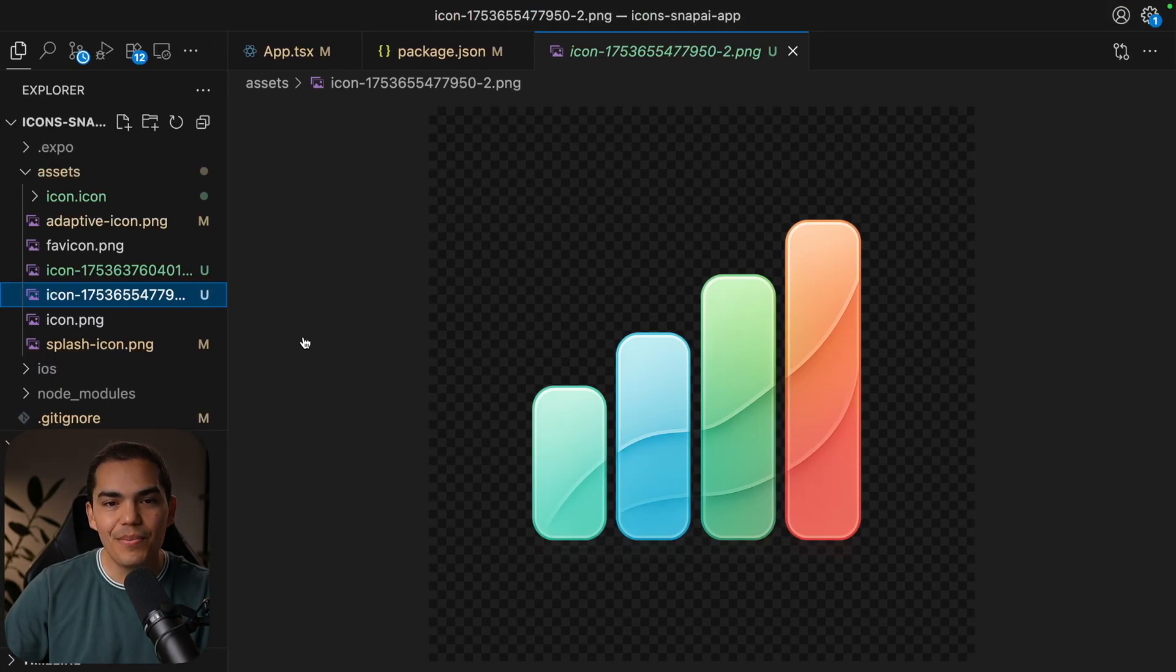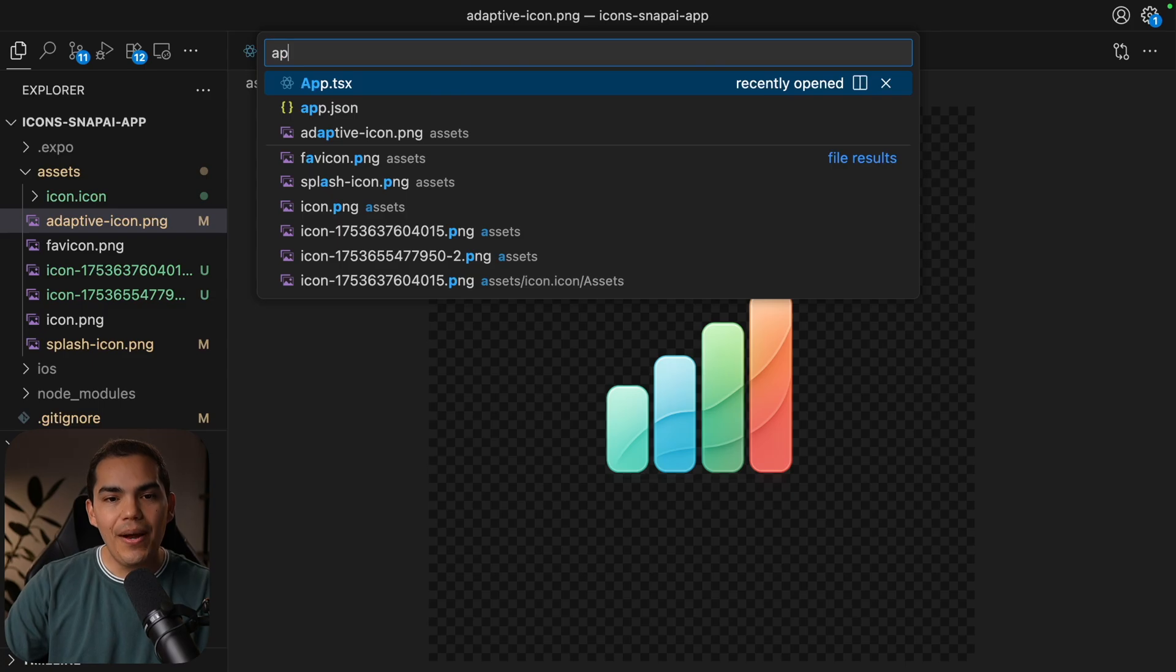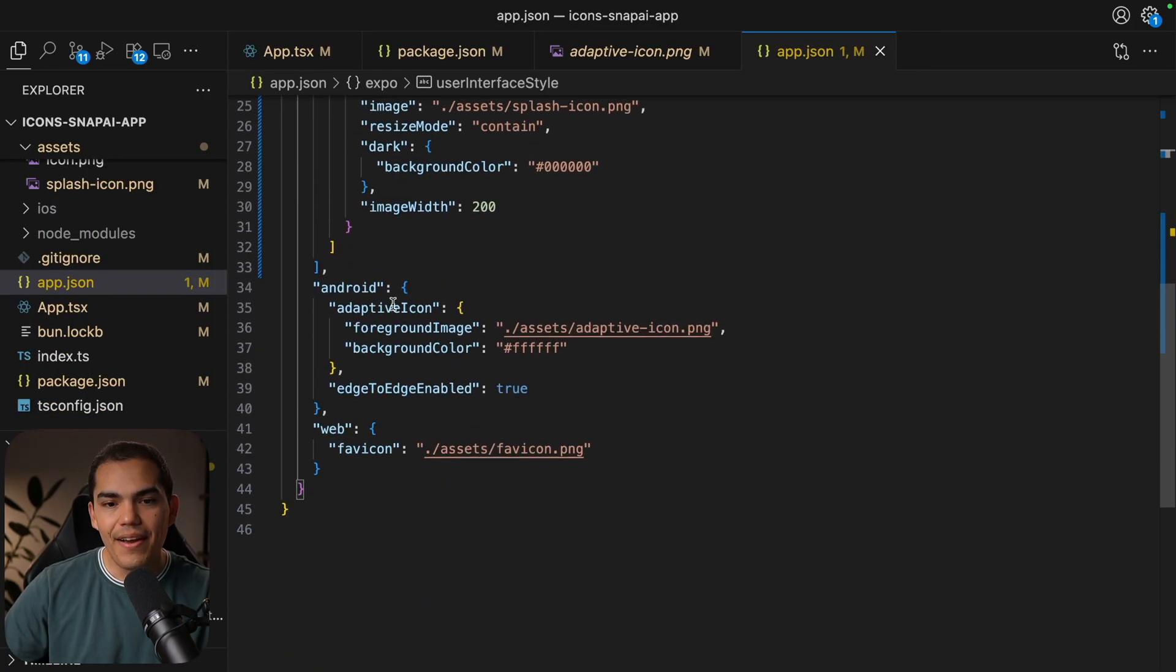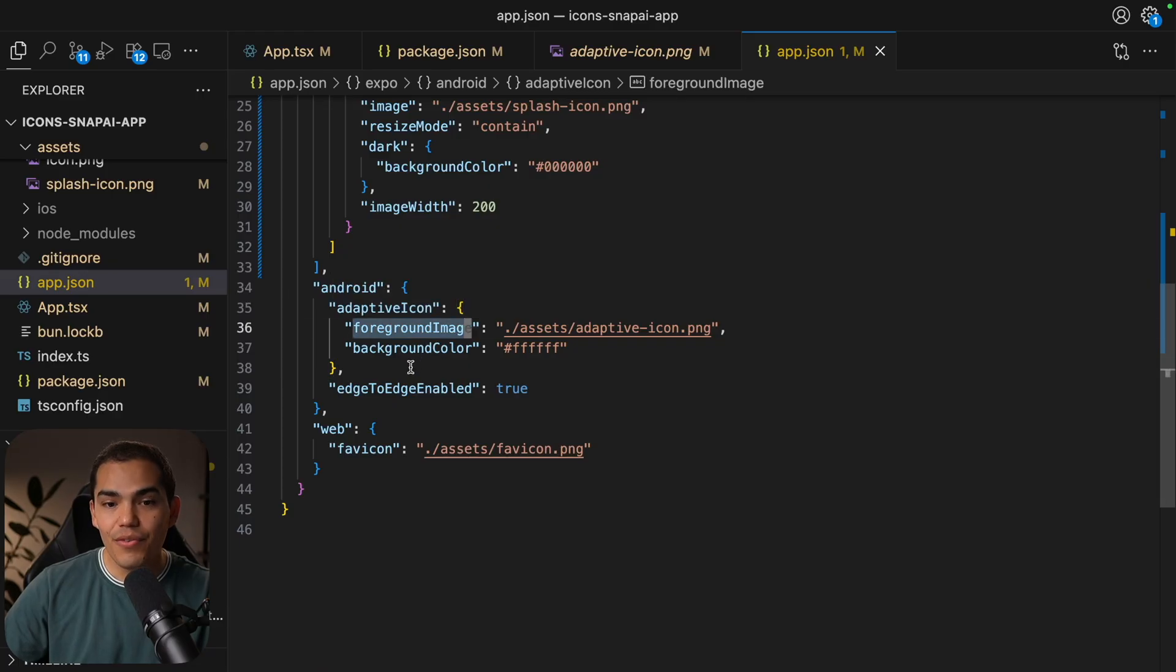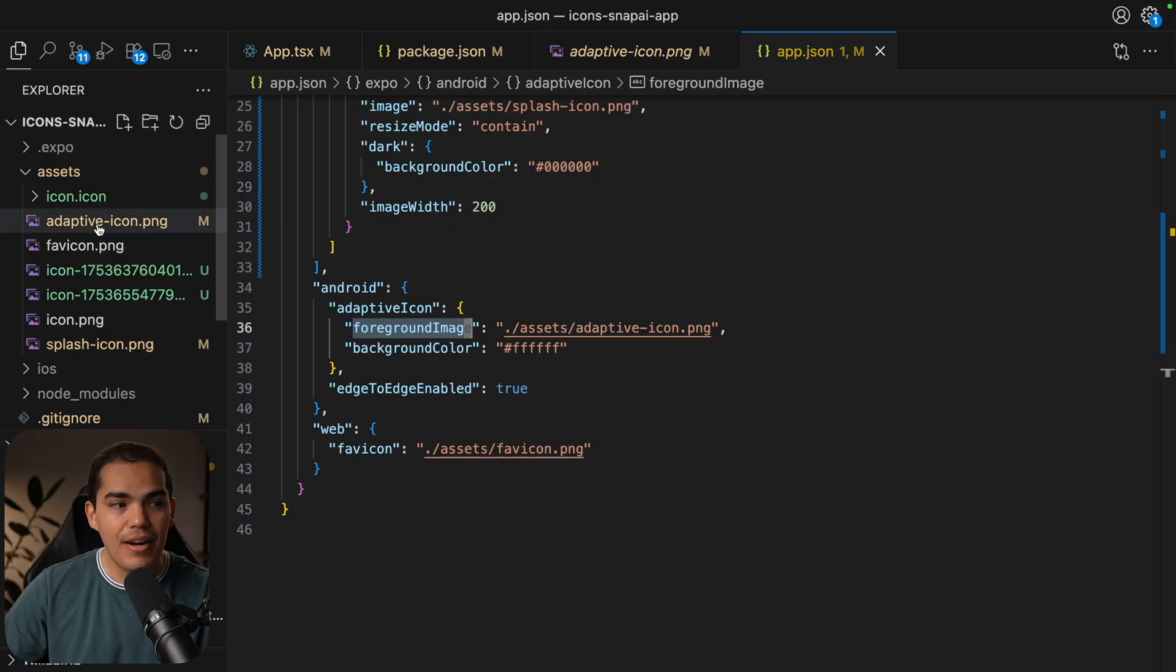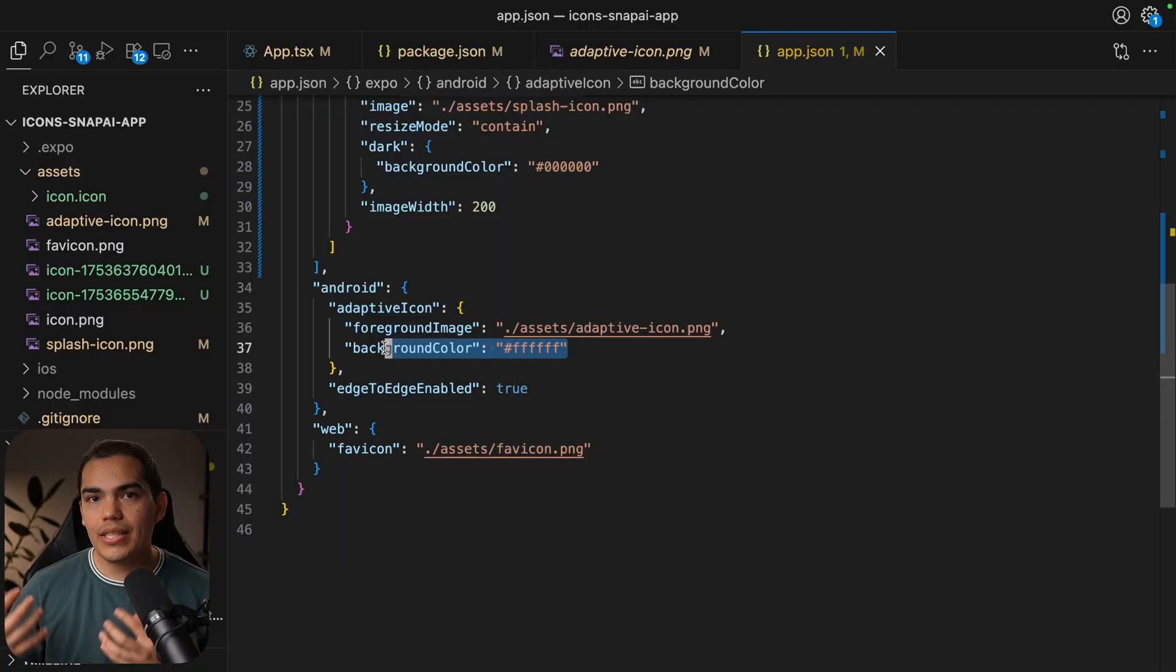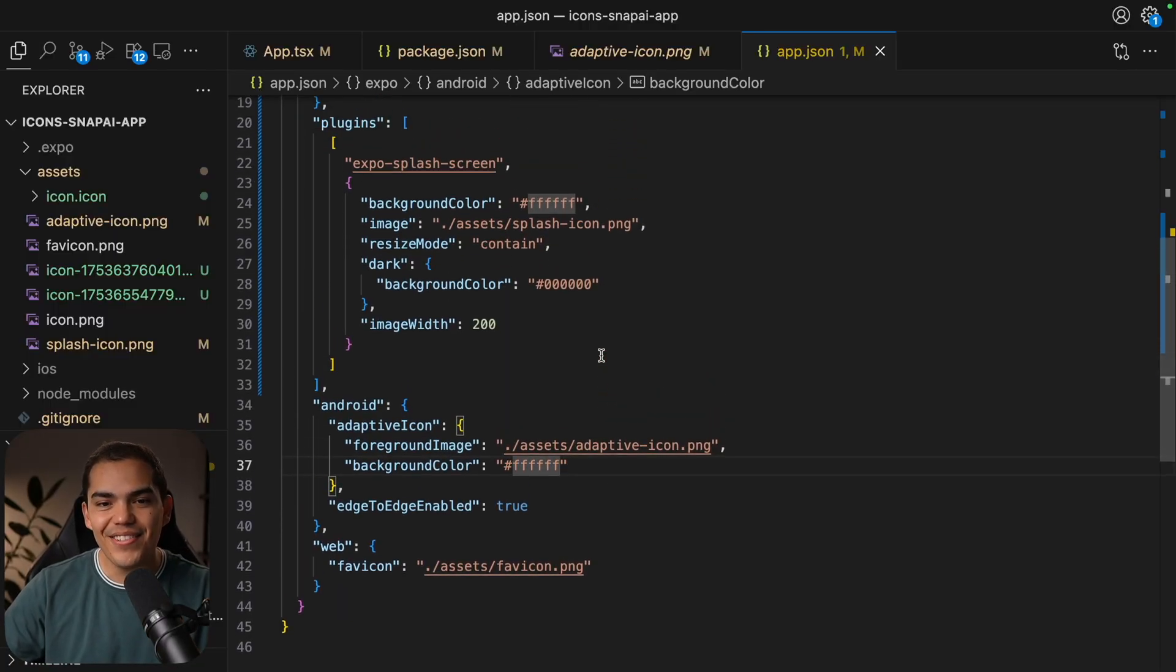Let's take a look at the adaptive icon. And now this is perfect. So if we go now to the app.json under Android, we have the adaptive icon section and we have a foreground image, which is pointing to the Assets adaptive icon file that we just added. And we're using a background color white, which is going to look good as we just saw in the Figma design.